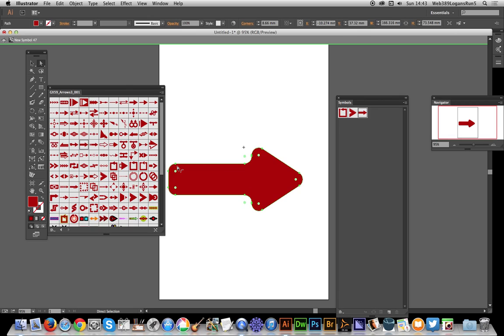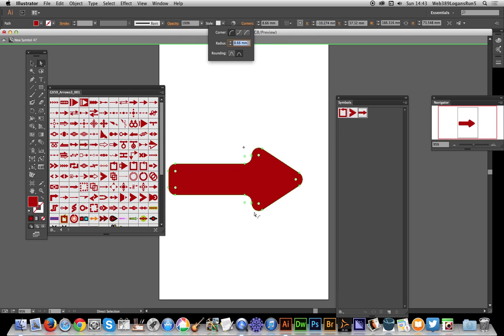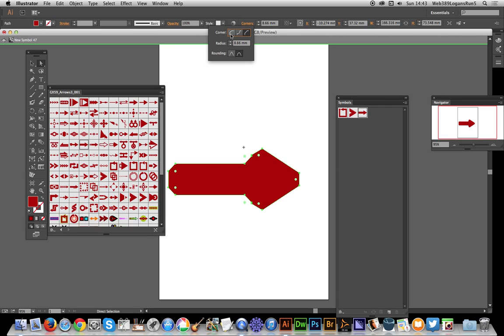Another thing you can do with this is to modify the corners. Just go over here. You can round the corners, you can also apply an inverted round as well as chamfer. I think rounded works a lot better. You can actually modify it via this setting, and you see it reaches a certain point. That's as far as the actual tool will go.